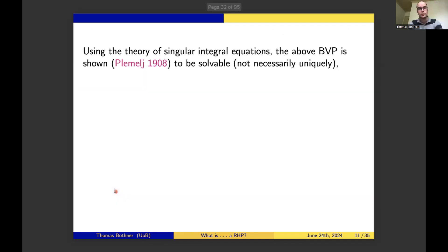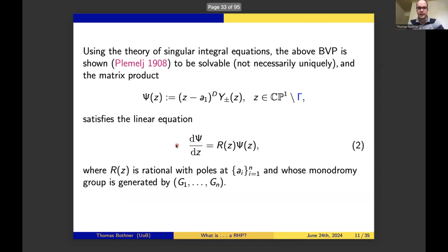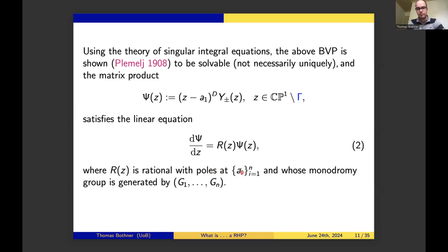What did Plemelj do? He first proved this problem has a solution, using abstract reasoning—the Riesz-Schauder theorem and the Fredholm alternative. How does the solution relate back to the Riemann-Hilbert problem? He took the solution (which exists by abstract reasoning), multiplied by (Z - A₁) raised to the matrix power D appearing in the normalization at infinity, and called it Ψ. He then proved, by a simple enough calculation, that this Ψ satisfies a P-by-P system of differential equations whose coefficient matrix R(Z) is rational with poles precisely at the singular points. Moreover, the monodromy generated by system 2 exactly equals the monodromy you started with—generated by the same matrices G₁ up to Gₙ. So you're almost there. But the devil is in the details: those poles need not be of order 1, meaning the system need not be Fuchsian in general. He knew, however, that the system is at least a regular system.